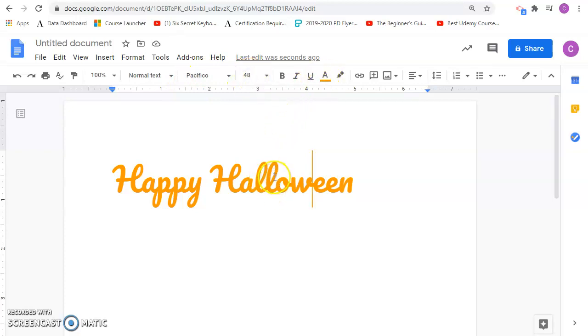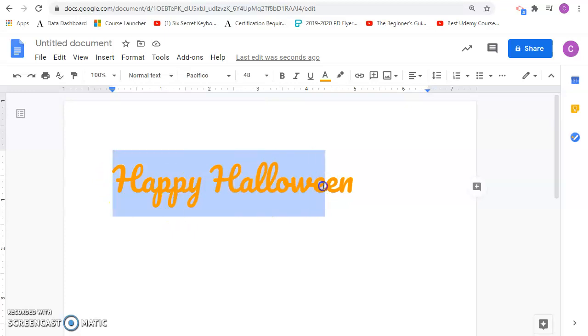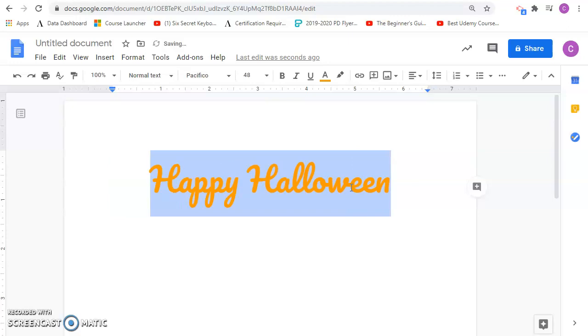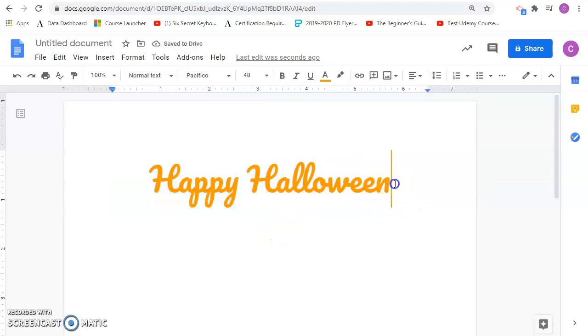We also want to go ahead and center the text. So you can highlight it. And then with Google Docs, you do Ctrl-Shift-E and that will center it. Ctrl-Shift-E.